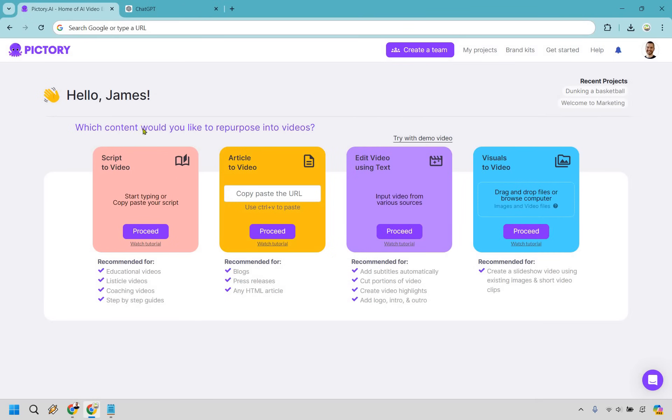For this, we're going to be utilizing the script to video here. If you've got this down, you're pretty much going to be very good to go if you want to create those faceless YouTube videos or just any type of video for whatever purpose you need. Let's click on proceed right here under script to video.